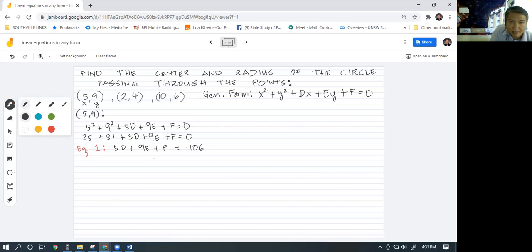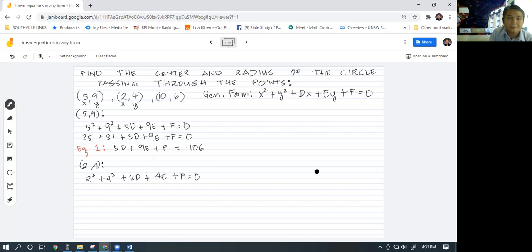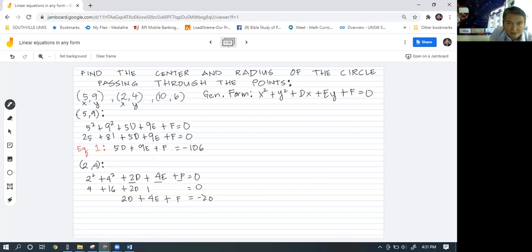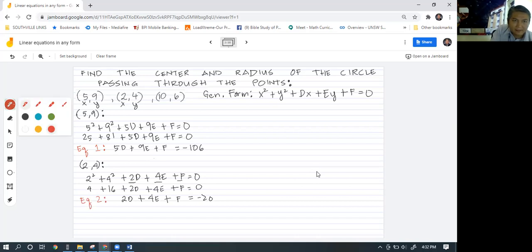For the next point we have (2,4). We get 2 squared plus 4 squared plus 2d plus 4e plus f is equal to zero. That would be 4 plus 16, which gives us negative 20 on the right side. So we have 2d plus 4e plus f equals negative 20. This will serve as our second equation.